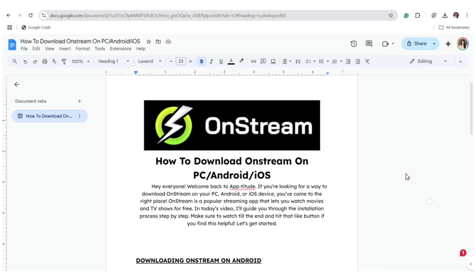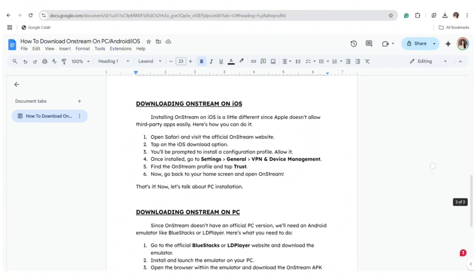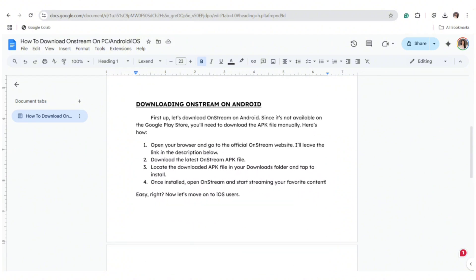Downloading OnStream on Android. First up, let's download OnStream on Android. Since it's not available on the Google Play Store, you'll need to download the APK file manually. First, you need to open your browser and go to the official OnStream website.